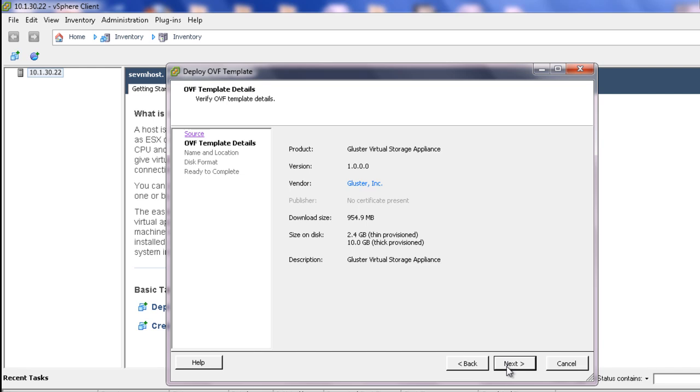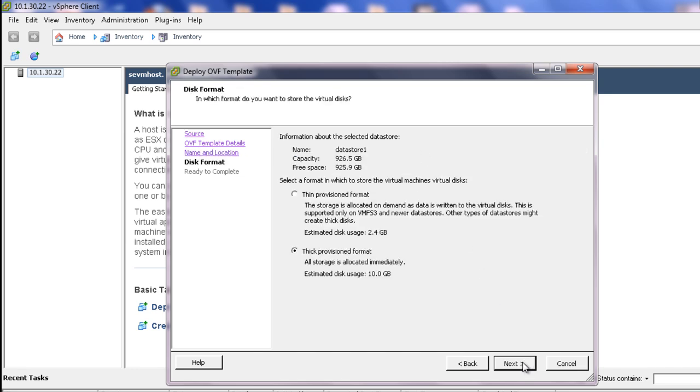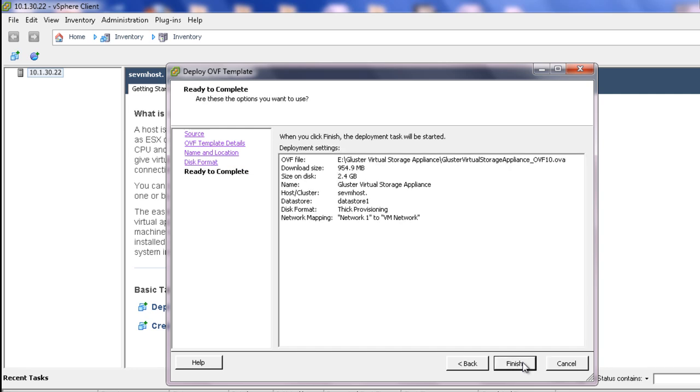Review the screen and click Next. Then enter a unique name for the deployed template. Choose a format or continue with thick provision. Note even if you choose thick provision, Gluster will thin provision by default. Finally, review and click Finish.